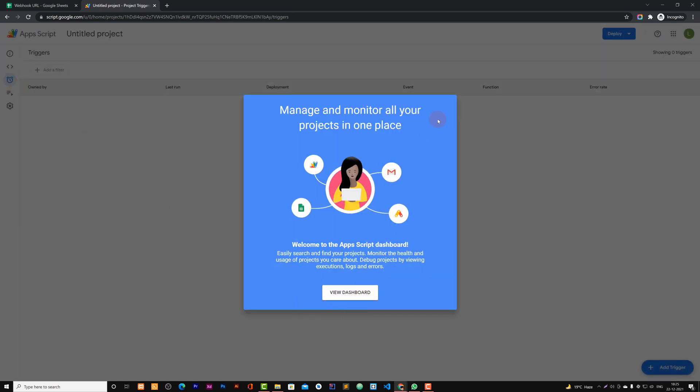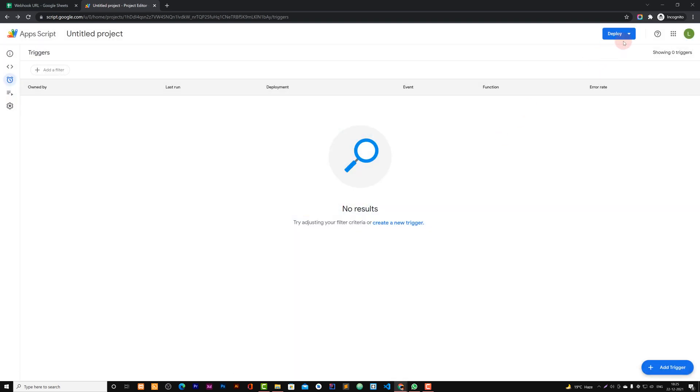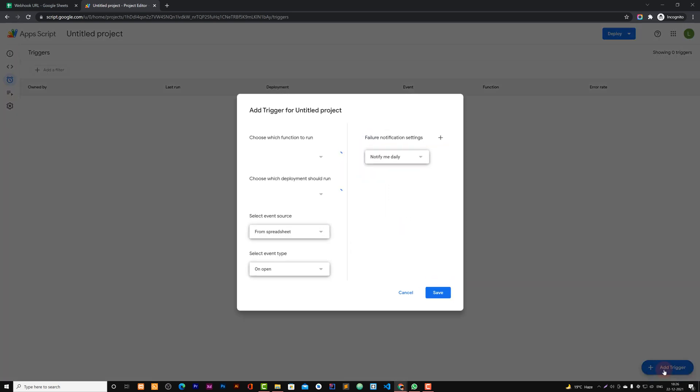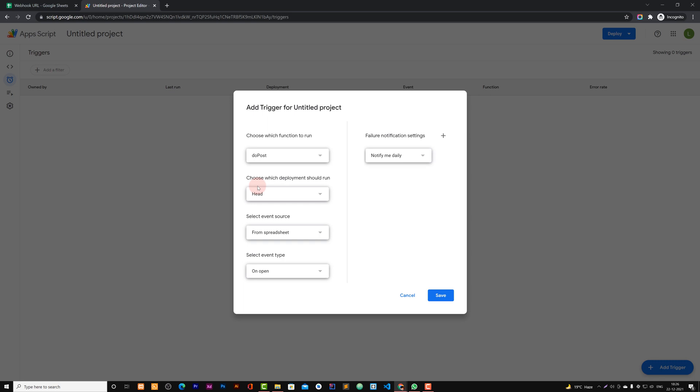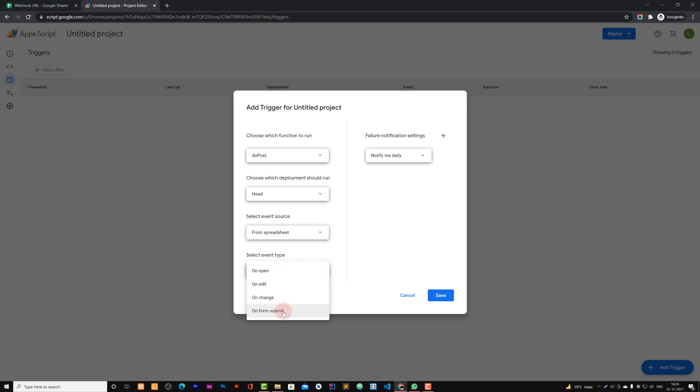And now you need to do this: go to this trigger. And you need to add a new trigger. Add a new trigger from here. Choose do post, which deployment should run. Add from spreadsheet. On form submit, notify me daily.